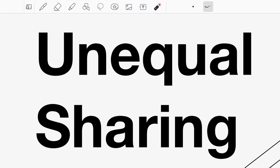Unequal sharing is simply where we divide an amount between two persons or amongst three or more persons where the shares are not equal. For example, if we have $100, equal sharing would be where two persons will each get $50.